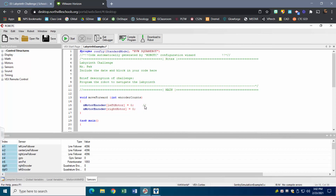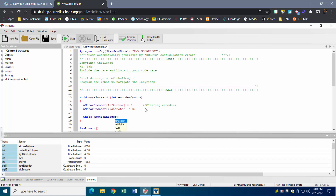Next I'm going to set up my while loop. Inside the while loop's condition I want to read 'nMotorEncoder' on my left motor, and I want to keep moving forward as long as that count is less than the number of encoder counts. That's where my variable comes in — I set up 'integer encoder counts' at the top — so I'm going to type in that variable name 'encoder counts' right there in the condition.